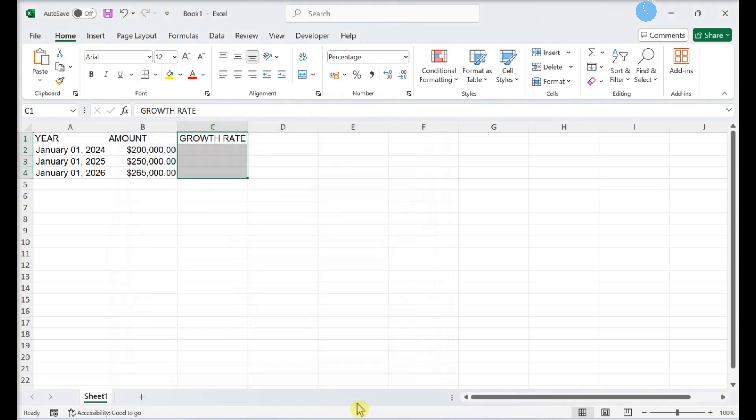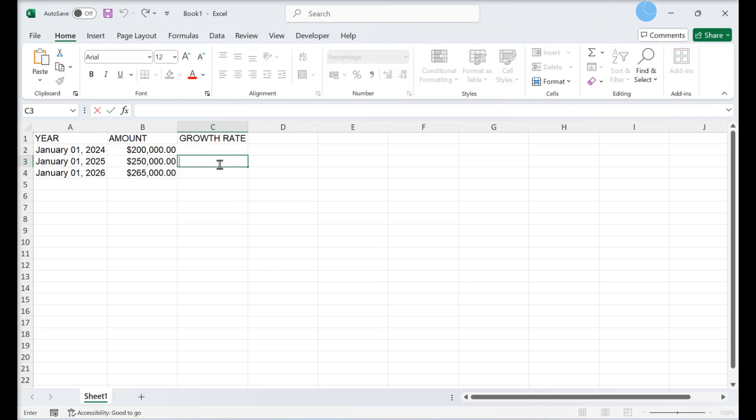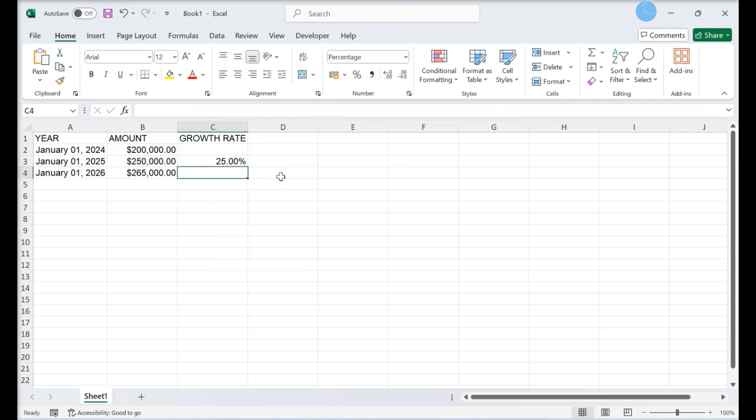Calculating Yearly Growth Rate. Double-click cell C3. Enter the formula for calculating the annualized yield rate. Press Enter. This displays the growth rate for the first year of your investment in cell C3.